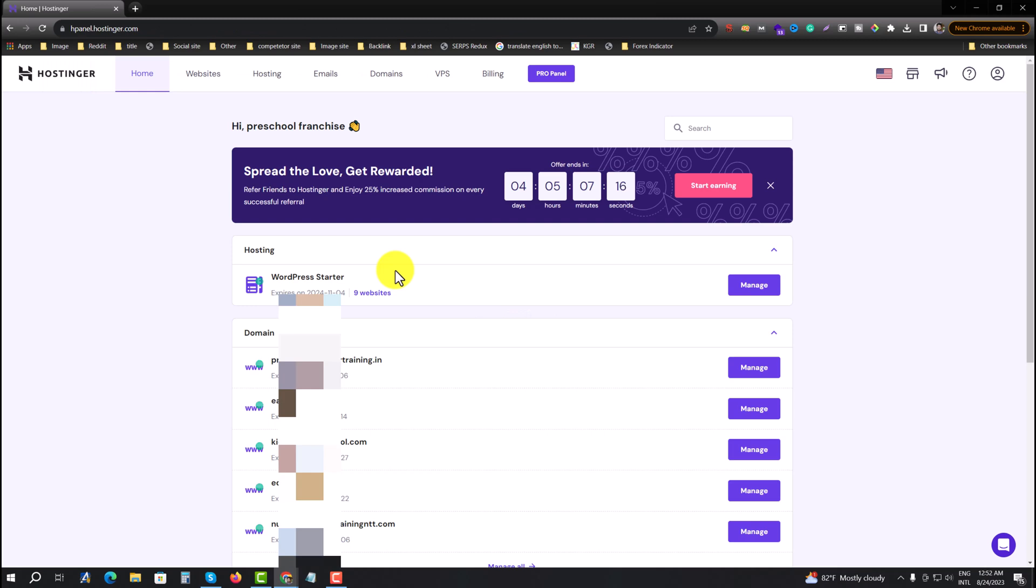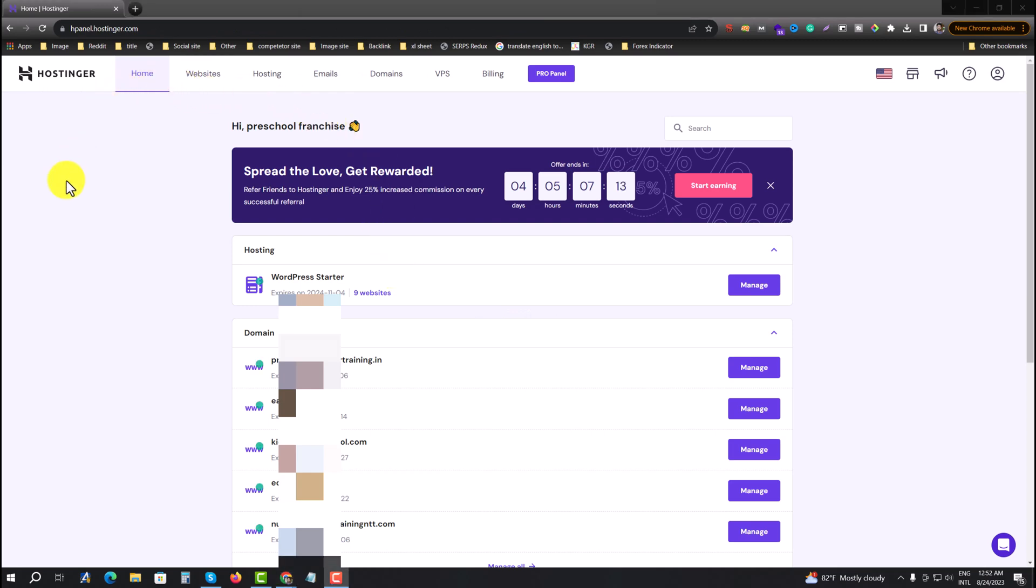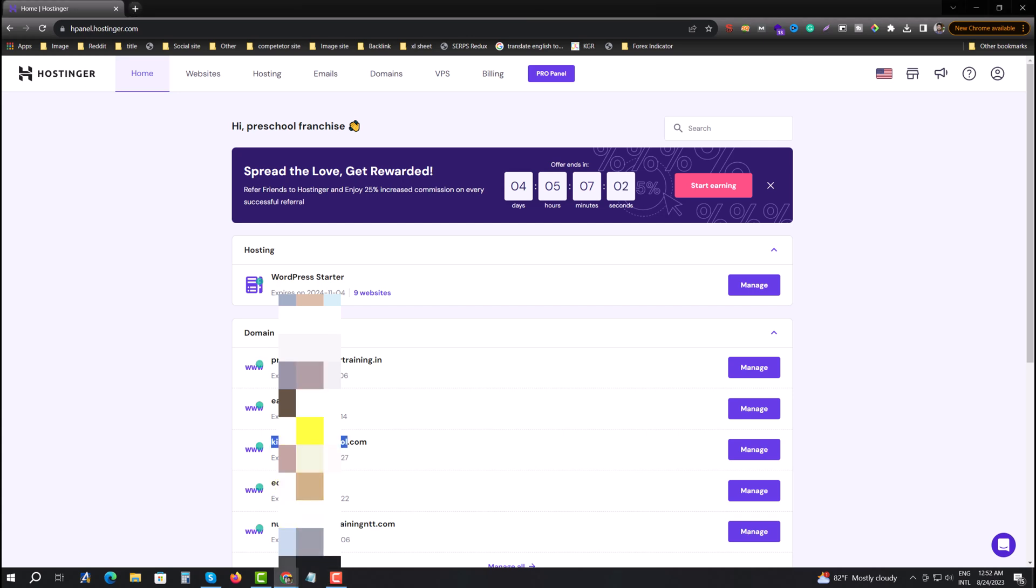And this is my Hostinger profile. You see I have only one hosting and a lot of domains. I want to change, suppose, this website WP admin password. For that you need to go to your website first.